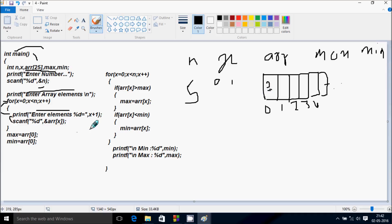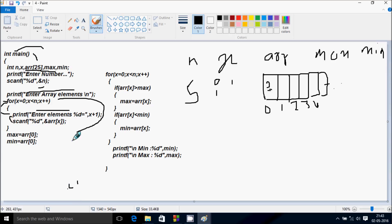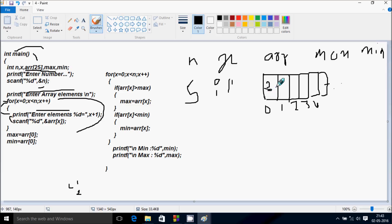Control goes back up and x increments from 0 to 1. Now 'enter the element' displays again showing 1+1=2. arr[1] — I'm going to enter 5. Then go up again and increase x. x becomes 2. Check the condition: 2 less than 5 — that's true. It displays element number 3. arr[2] — I'm going to enter 6.